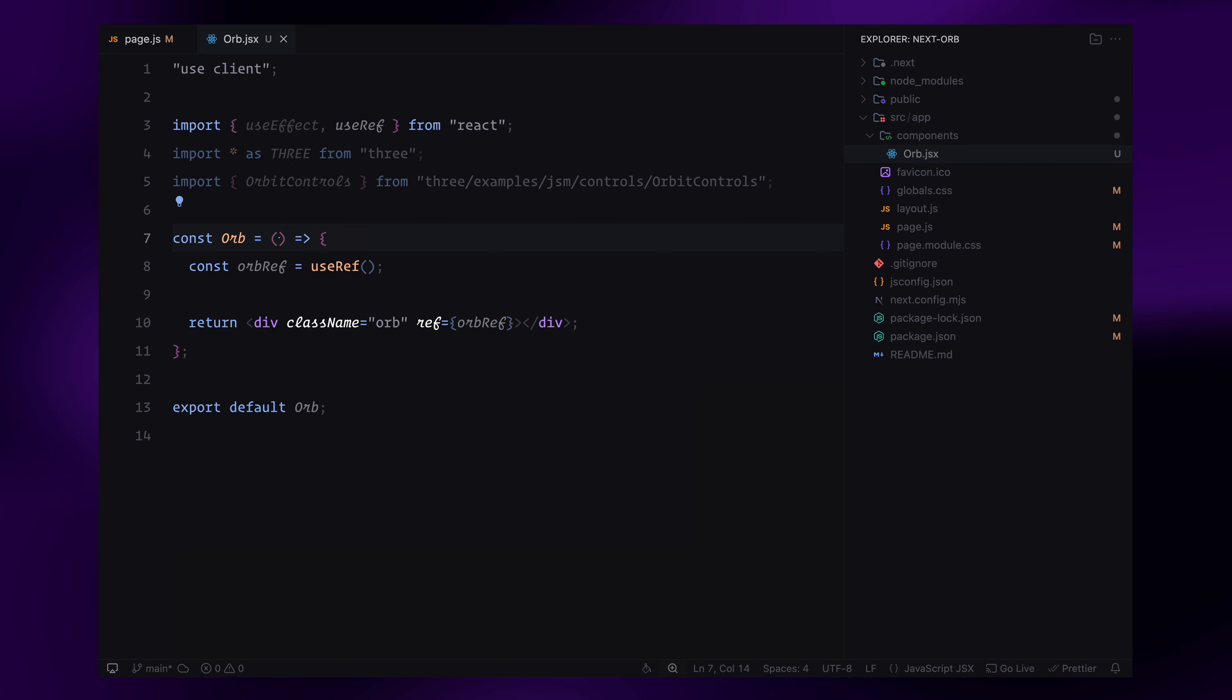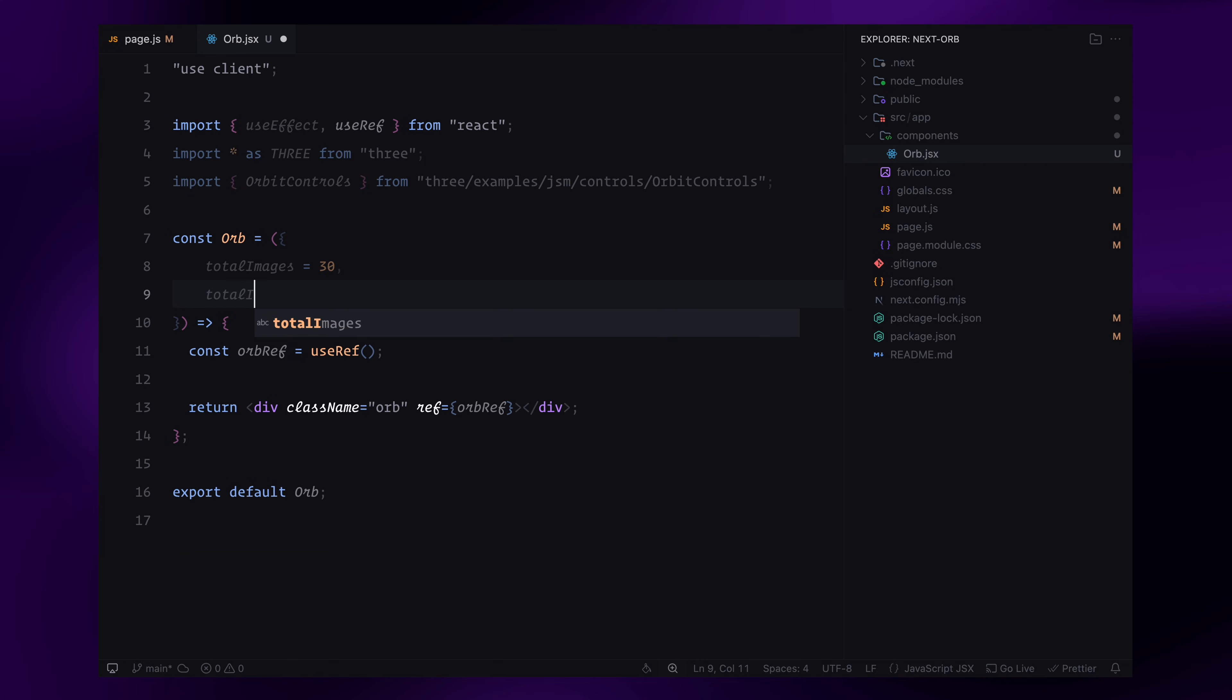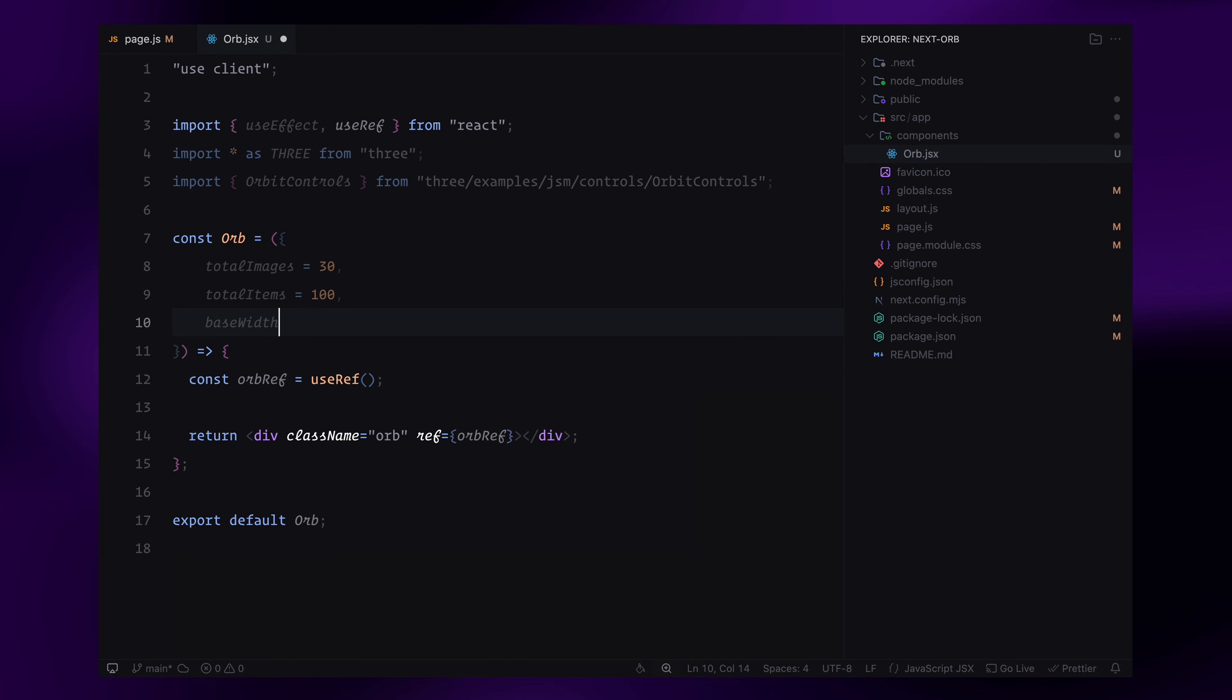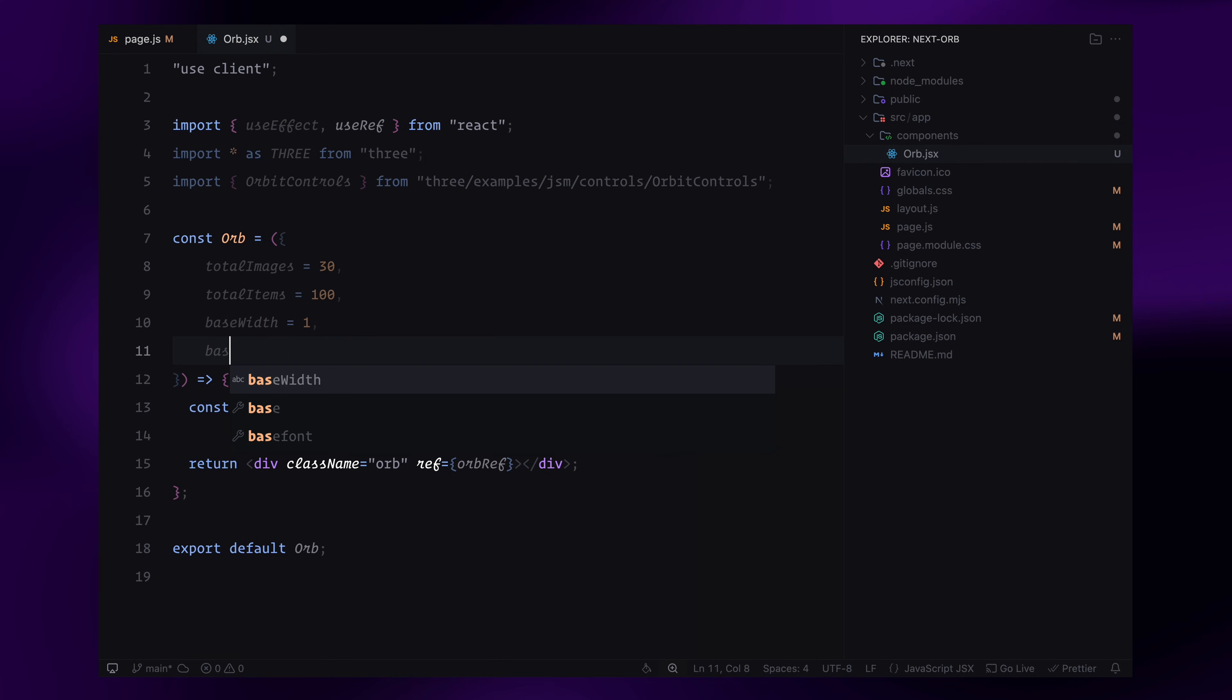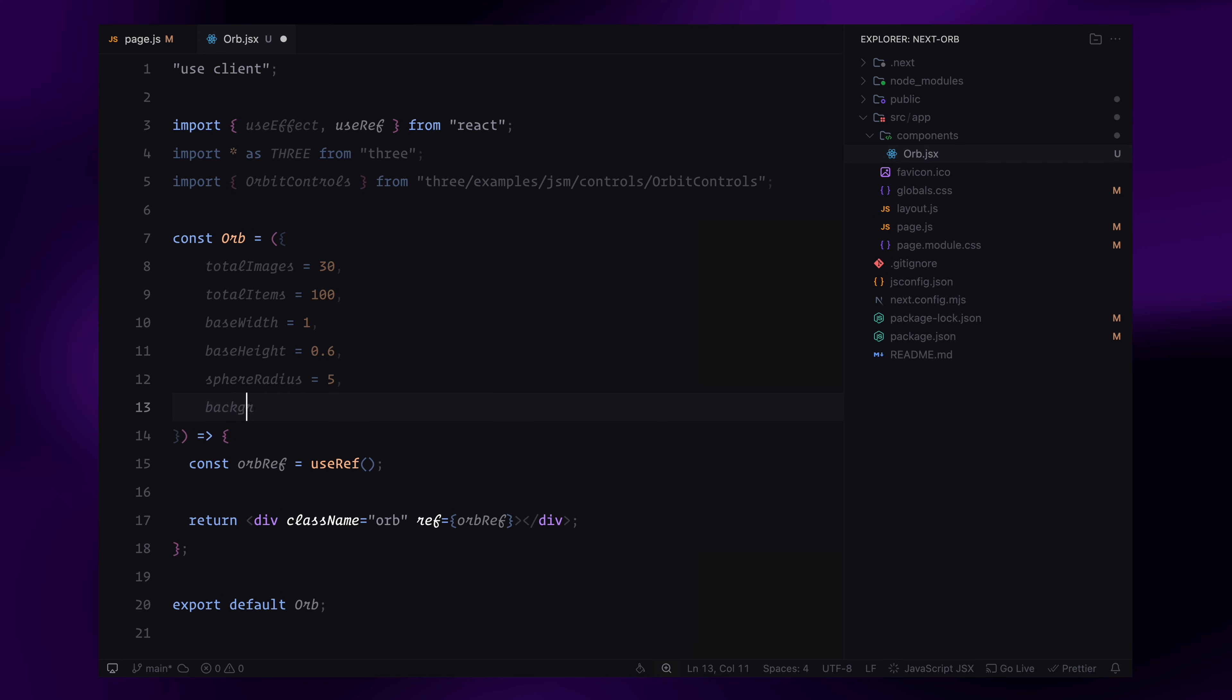Next, we'll set up useEffect to initialize our Three.js scene. To keep things flexible, I'll pass some configurable properties as props to our component. totalImages sets how many different images we can randomly pick from. totalItems controls how many images will be placed on the sphere. baseWidth and baseHeight define the default size of each image plane. sphereRadius adjusts how big or small the sphere is. backgroundColor lets us set the background color of the scene. Inside the component, I'll define these props with default values.